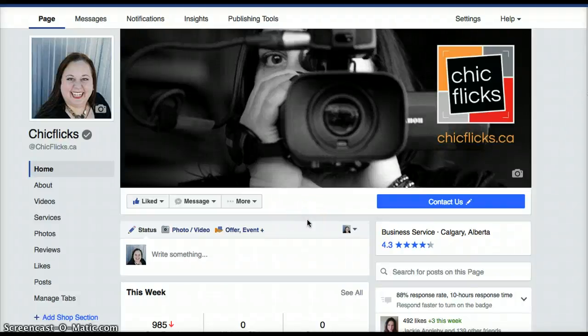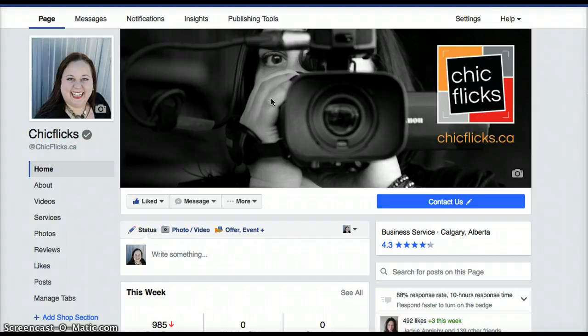Hi everybody, it's Dana from ChickFlix Video Marketing with another Facebook video. Today I'm going to show you what insights on your Facebook business page looks like and the kind of information that you can find there. I really wanted to do this from the Pages app on a smartphone, but the information that you get on the desktop version is far more robust than what you'll see on the Pages app.